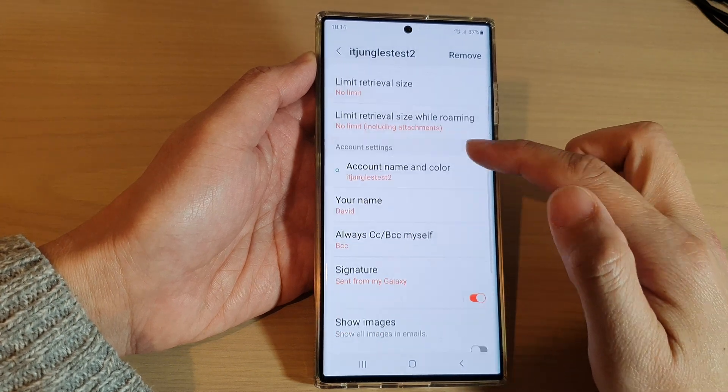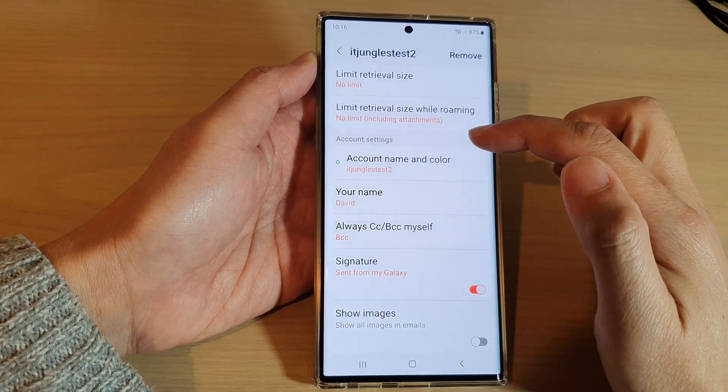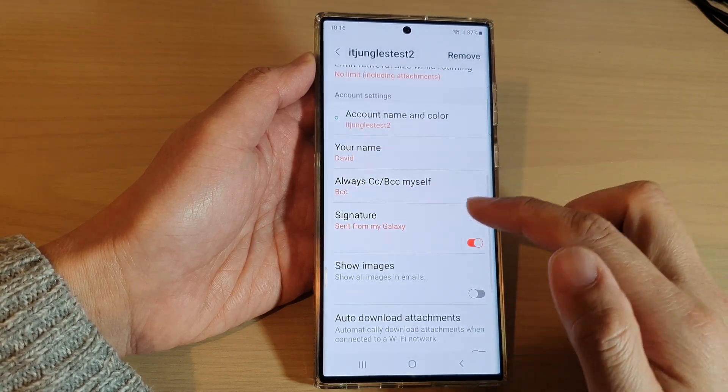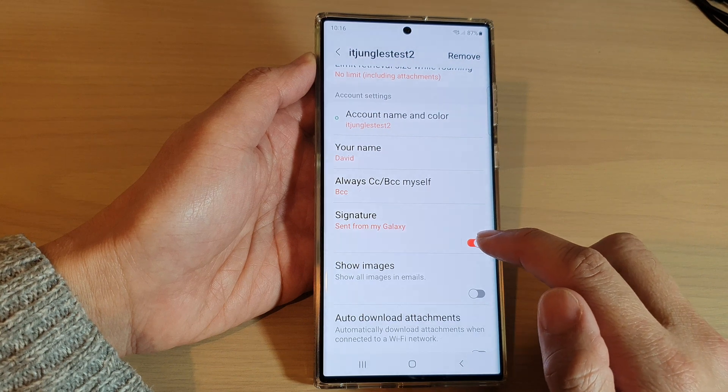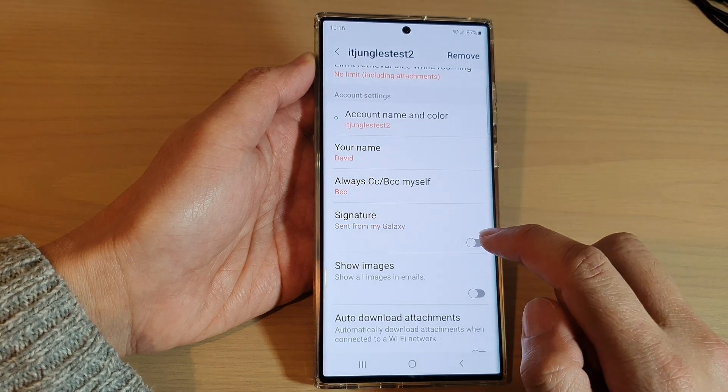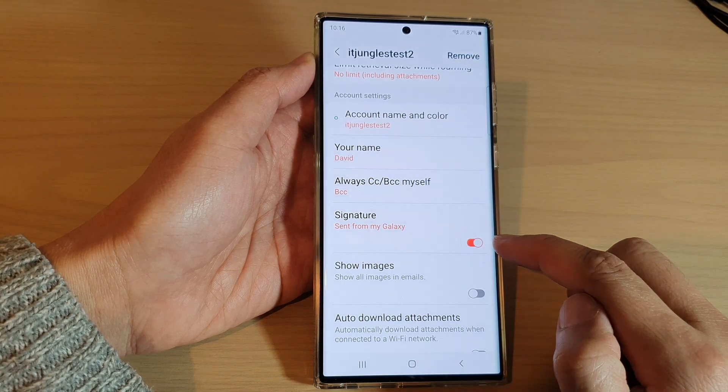Then go down to the account settings section and tap on signature. Tap on the toggle button to switch it off or turn it on.